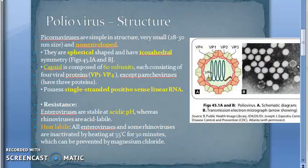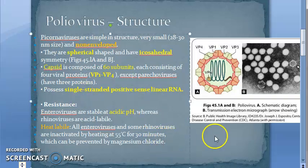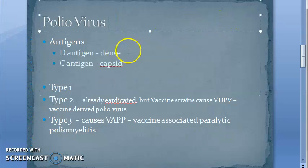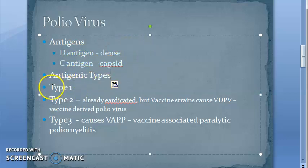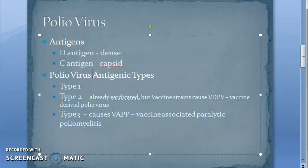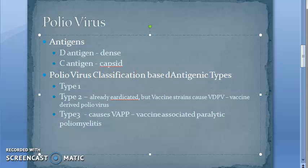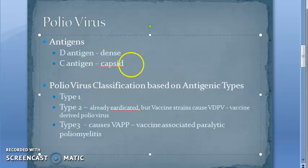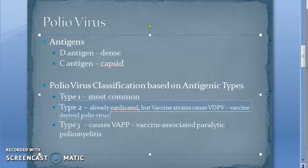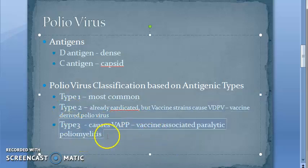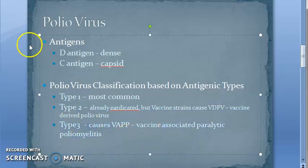There are three antigenic types of poliovirus — Type 1, Type 2, and Type 3 — based on antigens D (dense) and C (capsid). Type 1 is the most common. Type 2 is almost eradicated, but its strains cause vaccine-derived poliovirus. Type 3 also causes vaccine-associated paralytic poliomyelitis.